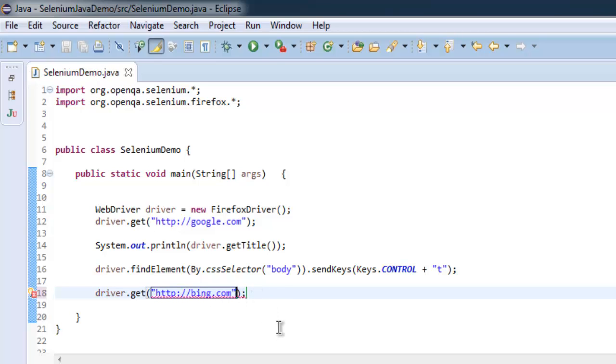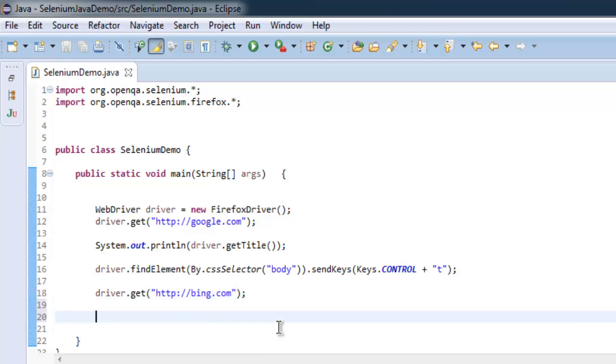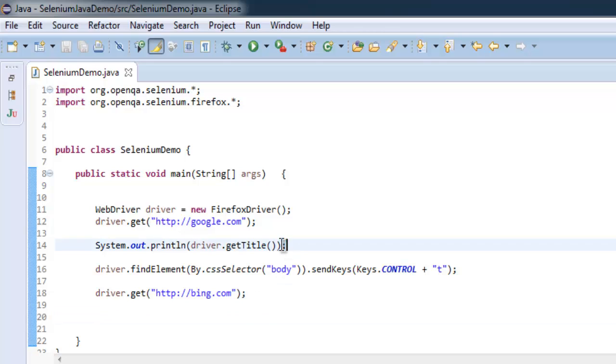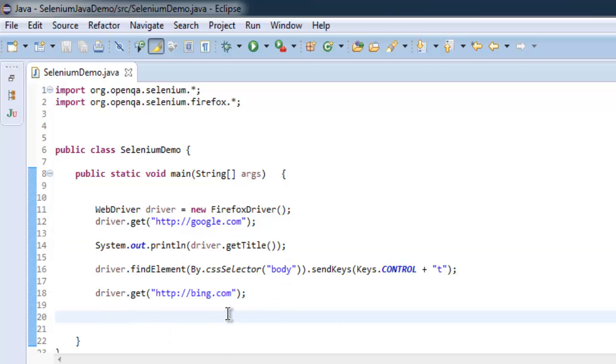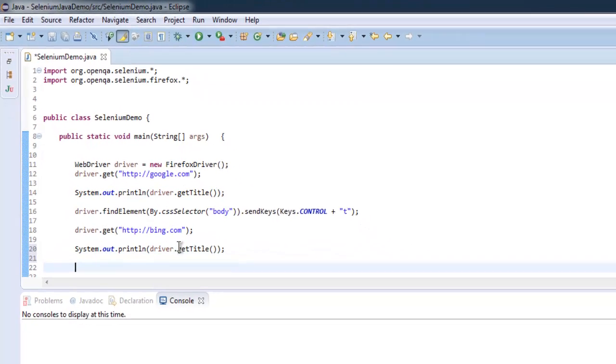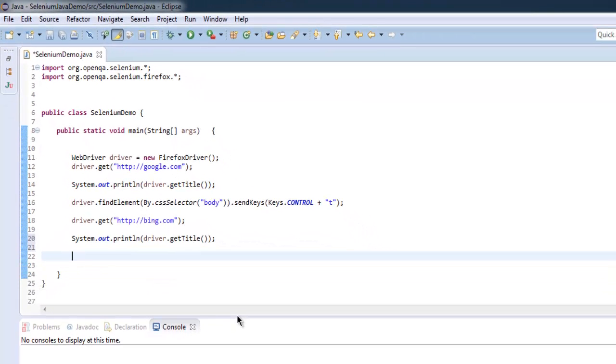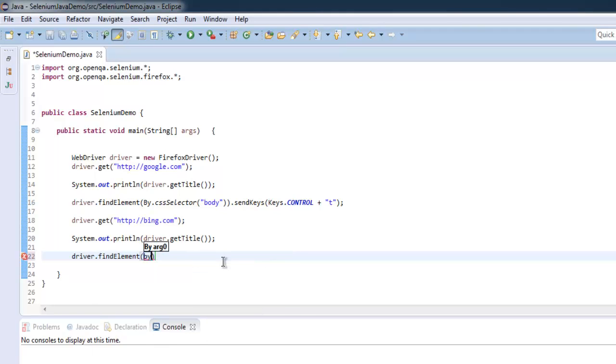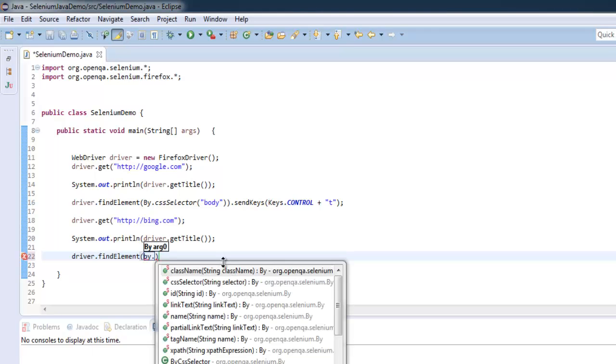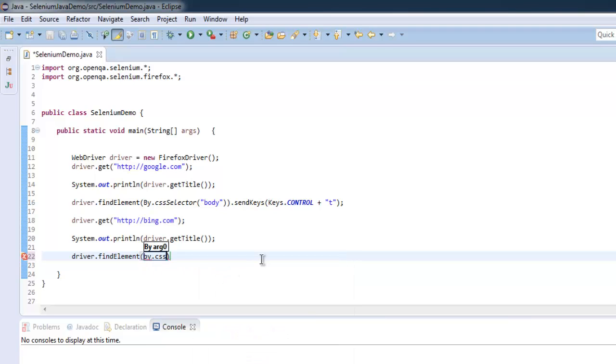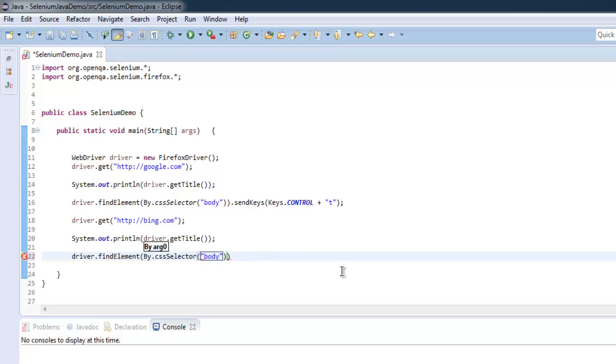Now let's find this tab, and here we will also use getTitle to get our website's title. Now what I'm going to do is I want to use driver.findElement again and use the same CSS selector to switch back, and for that I'm going to use sendKeys again.